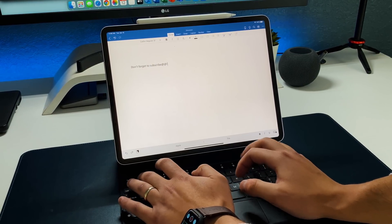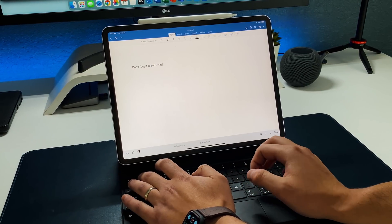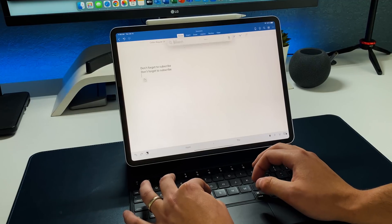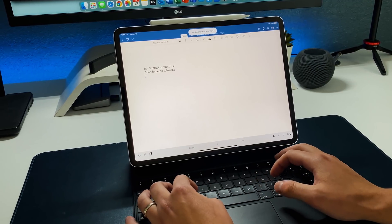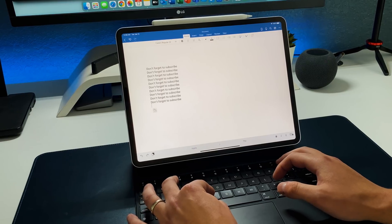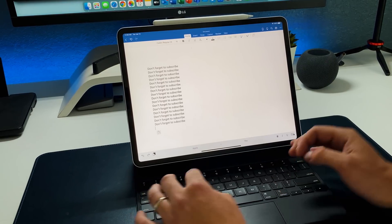The cursor now switches from a pointer to a text editor when hovering over text, and that applies to the entire Microsoft Suite lineup for iPadOS — not just Microsoft Word. It's a wonderful thing to see because finally we're able to use a trackpad and mouse how Apple intended on Microsoft applications. Shout out to Microsoft for finally making that transition and giving iPad Pro users more out of their Microsoft products experience.